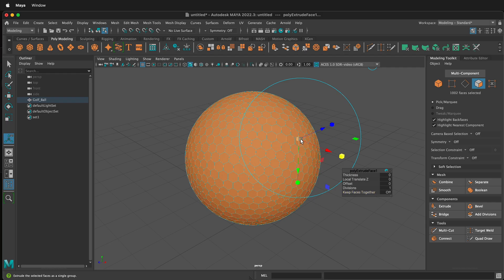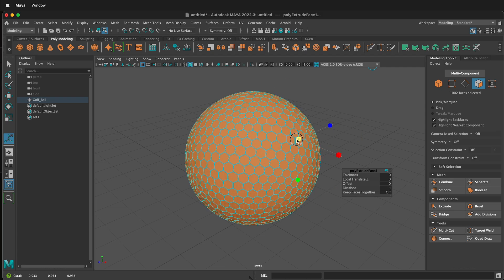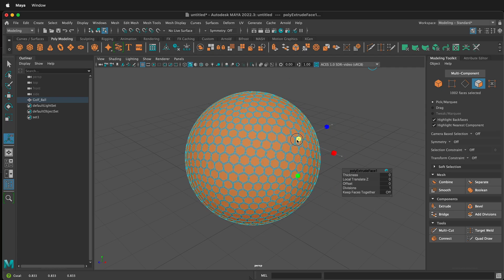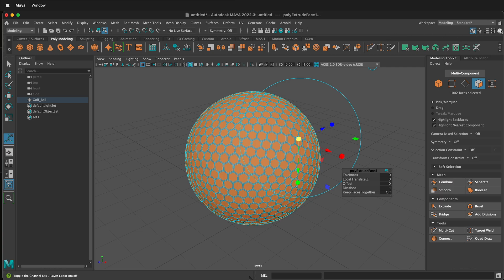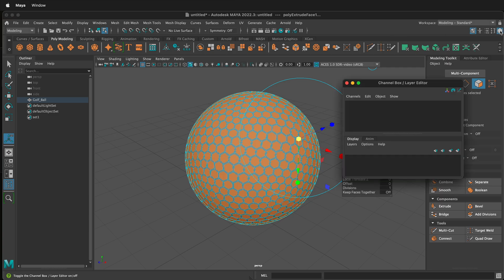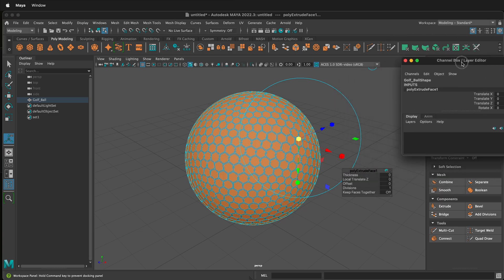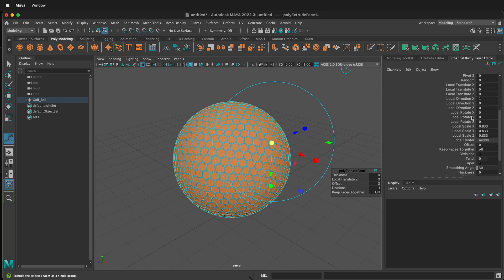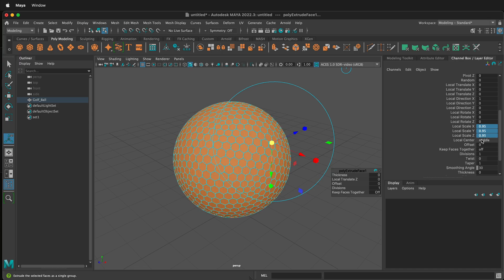This brings up the blue scale cube in the middle so we can scale universally. I'm scaling here, but it's very difficult to control. We can bring up our channel box, which is up in the right hand corner here, and then we can dock it right here next to our attribute editor. In the channel box, we can go ahead and scale this all at one time. Here we have local scale X, Y, and Z. If I shift click all of these, I can type .95 and then press enter. It will automatically scale them all the same.